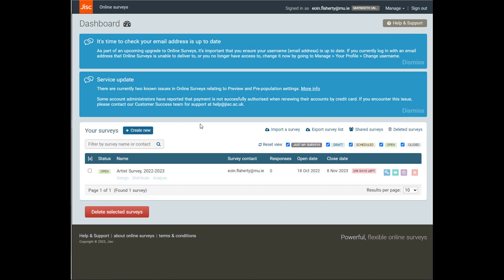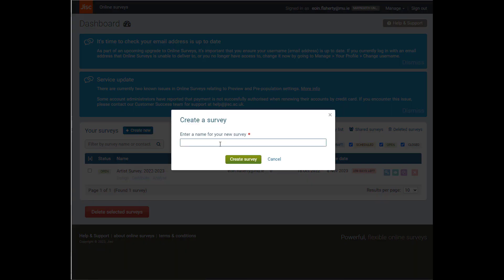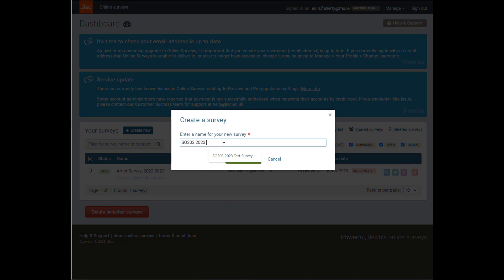What we're going to do first is create a new survey. So I'm going to go down here to the Create New tab, and I'm going to give my survey a name. I'm going to call it SO3032033 Test Survey and click Create.